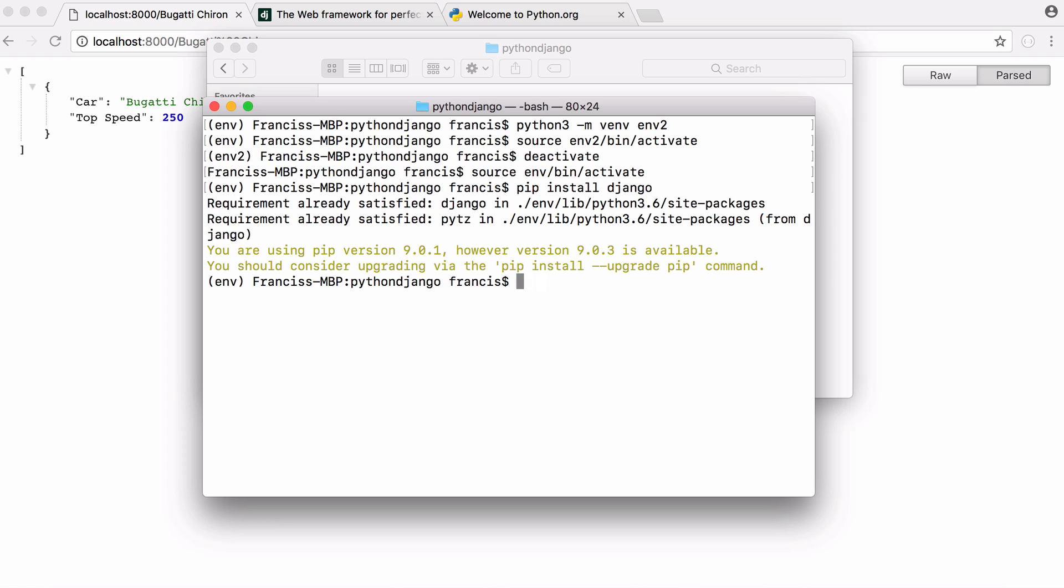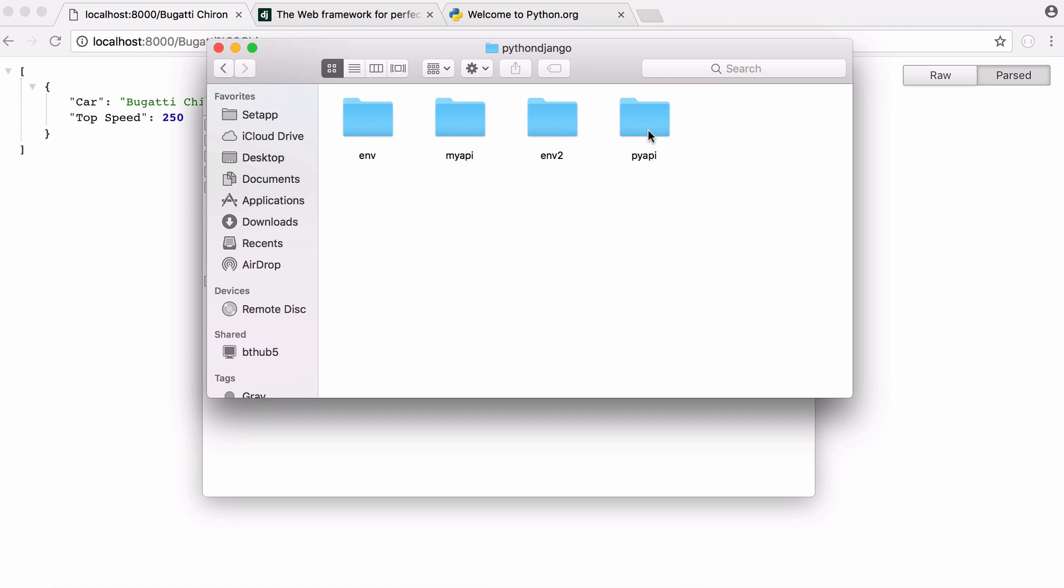When you install Django you get a new command on your computer Django admin and we want to say Django admin start project and we'll give it a name pi api. Run that and you can see Django has created a new folder for us.